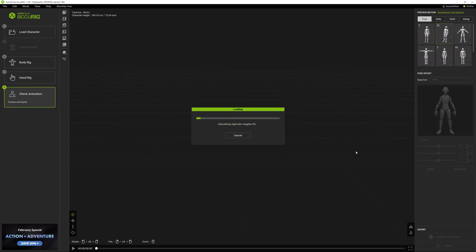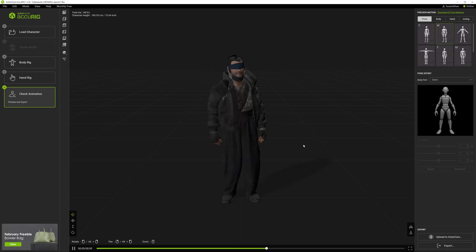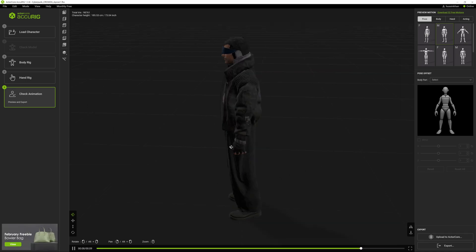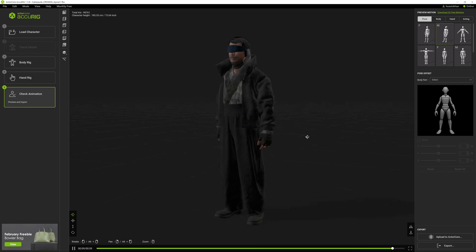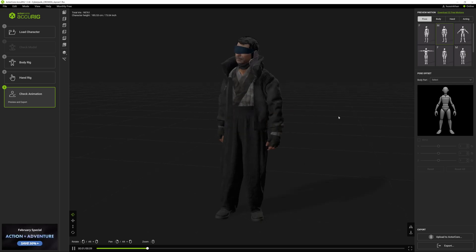Click again on the button and finalize the character. It's now creating the bone structure of the character. Bone mapping has been completed.